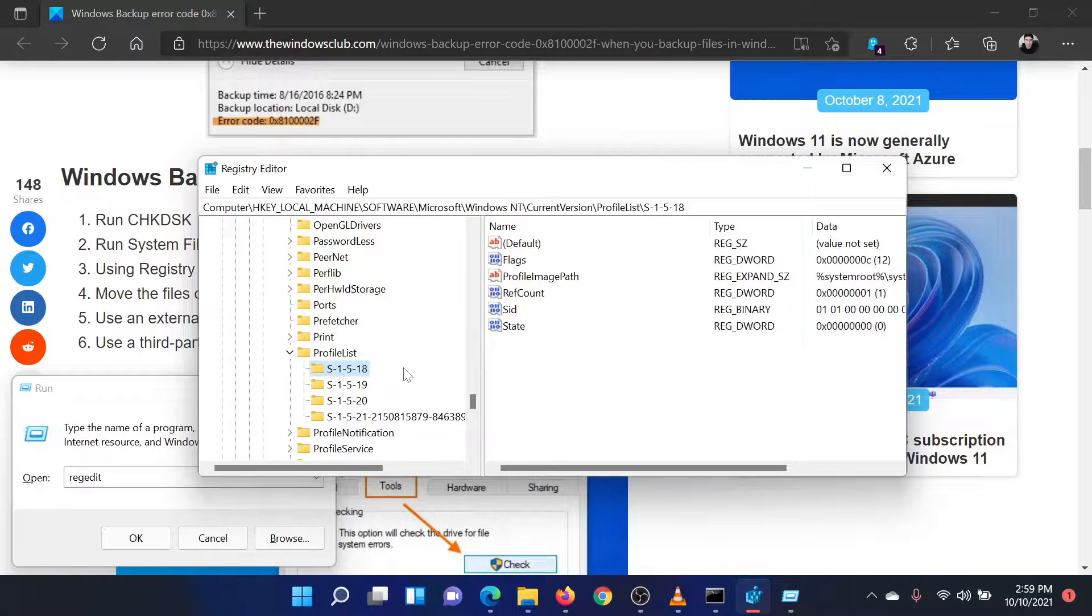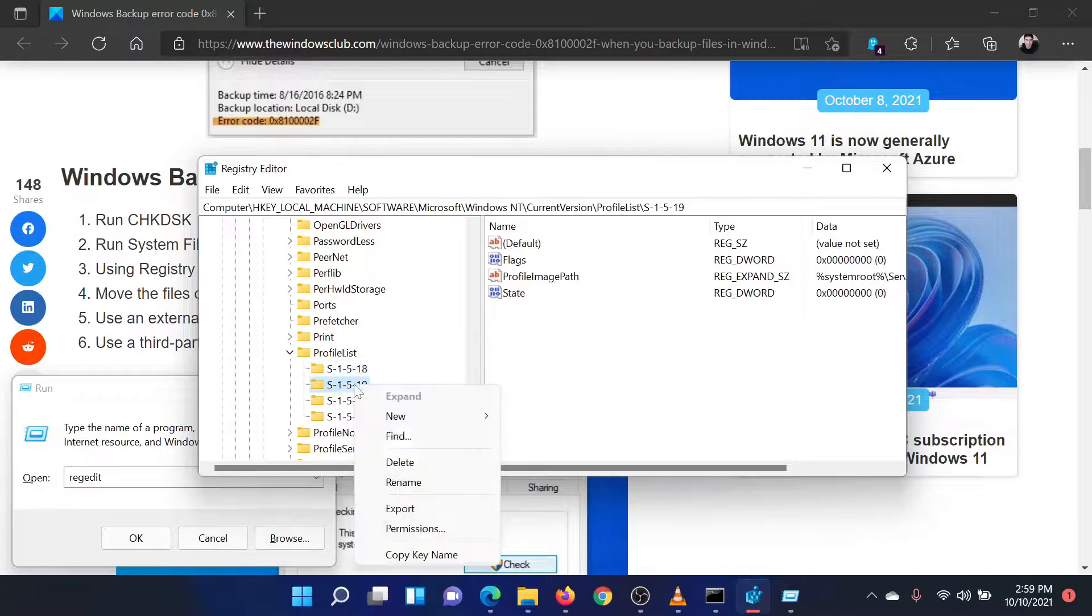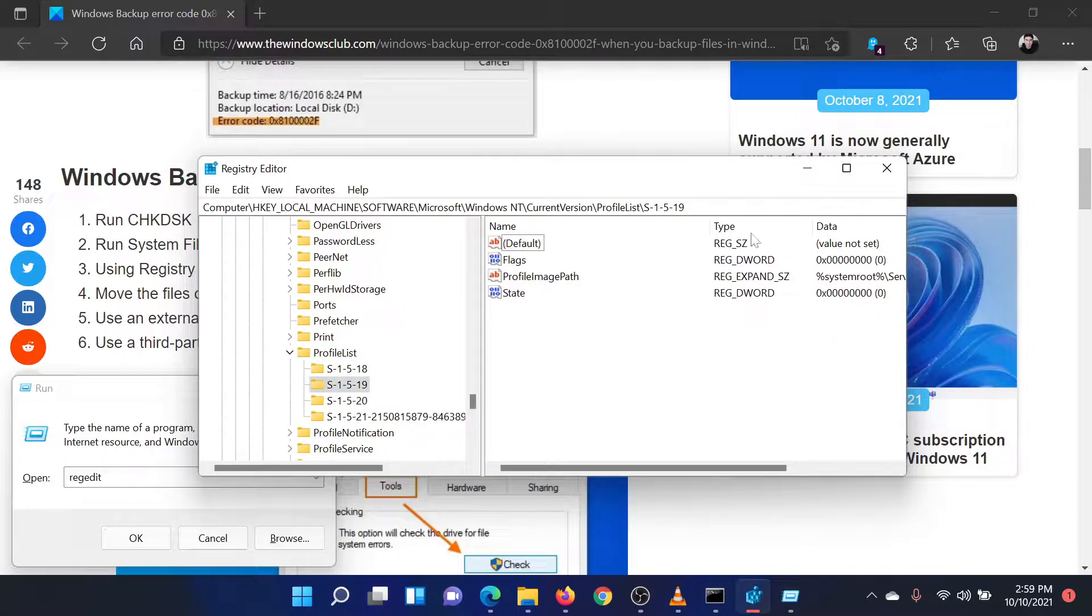If not, delete the entire key. Repeat for other keys in the list. Finally, reboot your system.